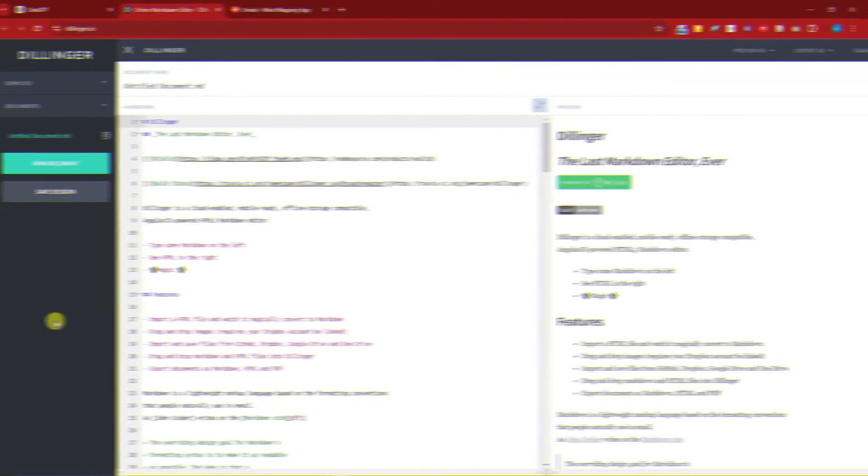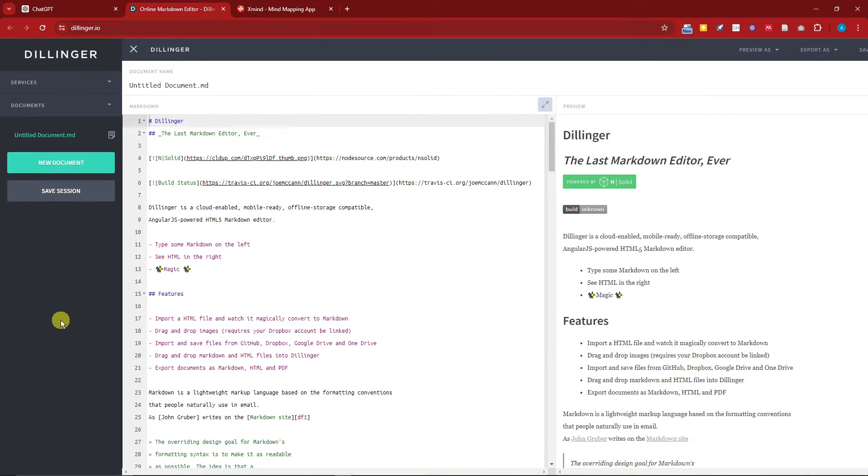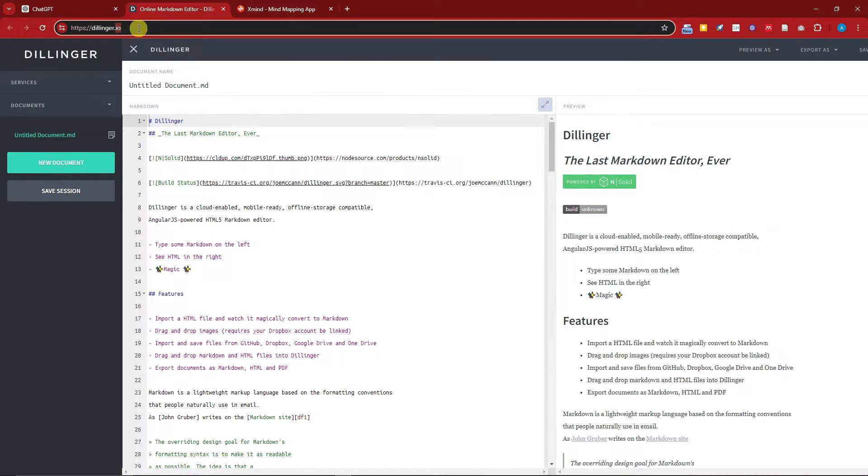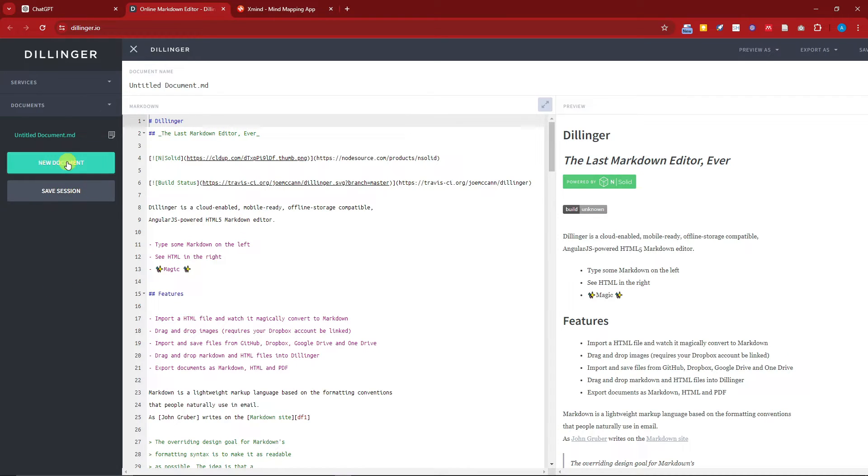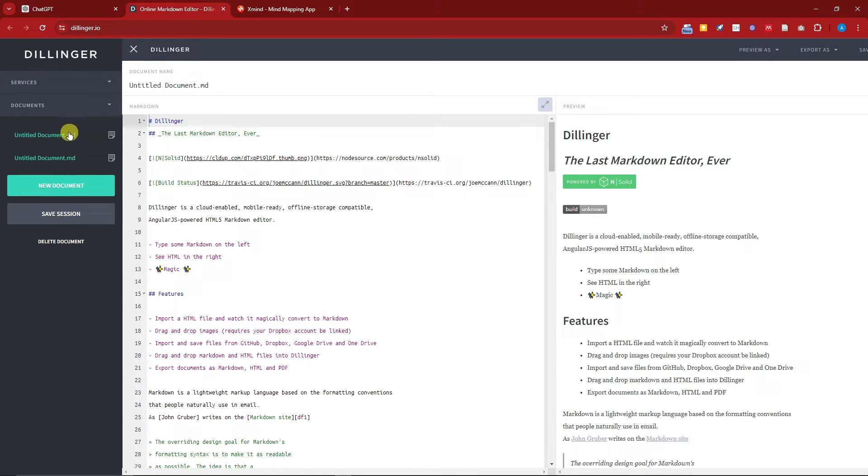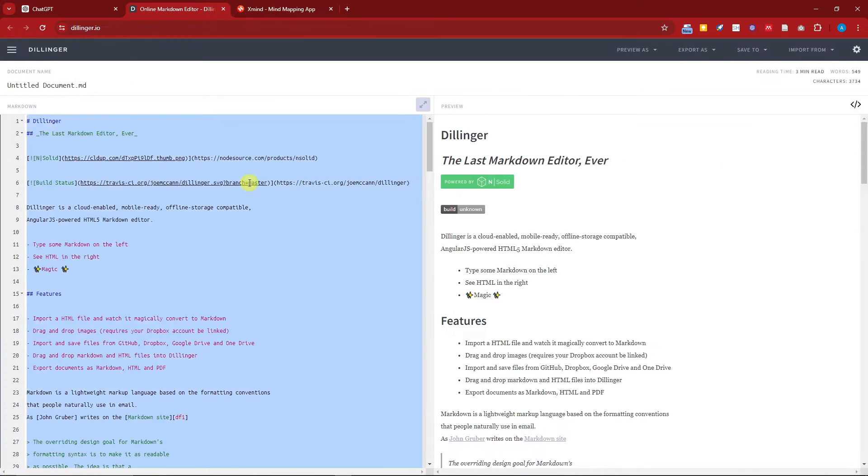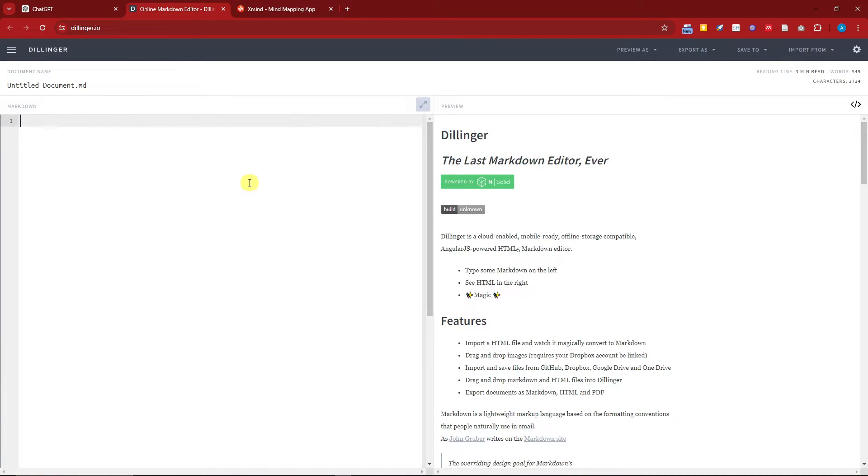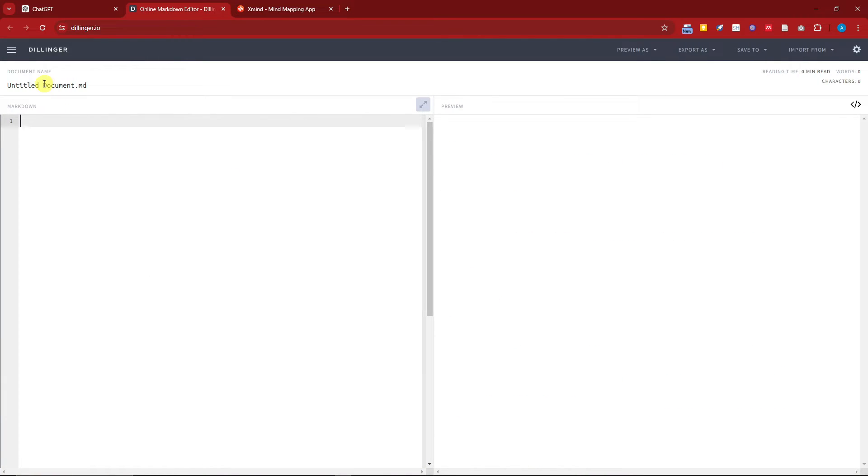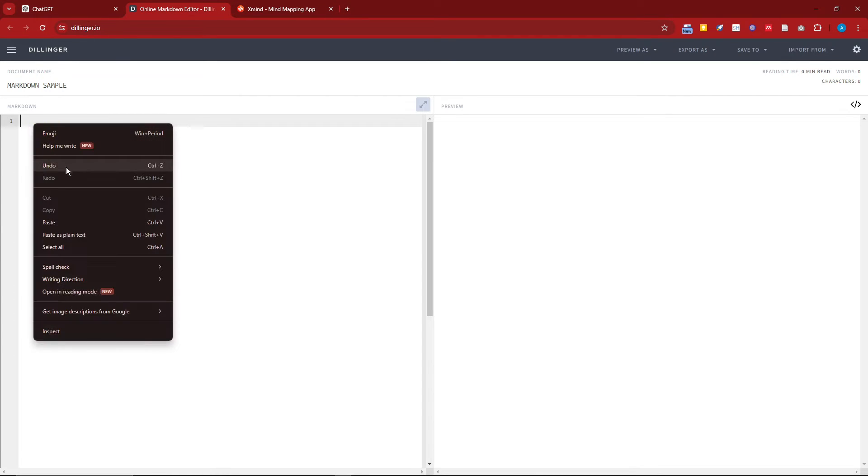So the next website we're going to go through is Dillinger. This is the link: dillinger.io. And once you're here, simply click on 'New Document.' And once you're in the new document, name this one - let's just say 'Markdown Sample.' You can name it as you see fit.